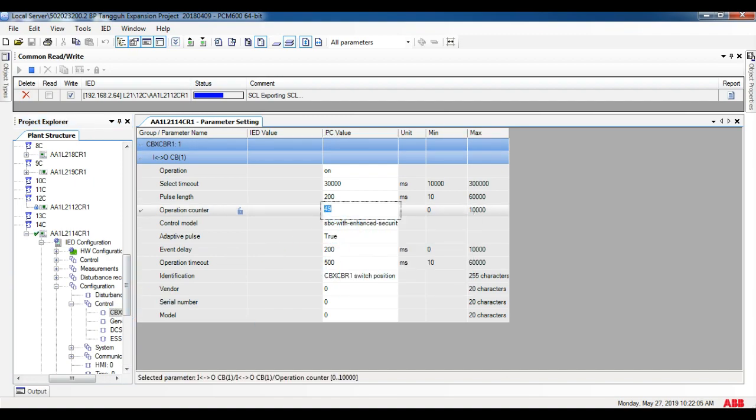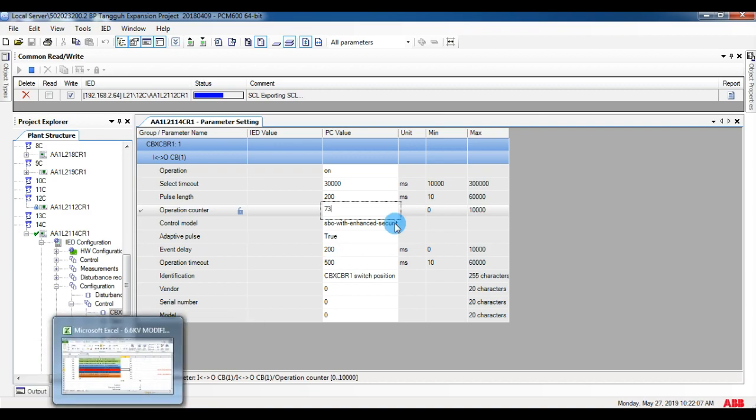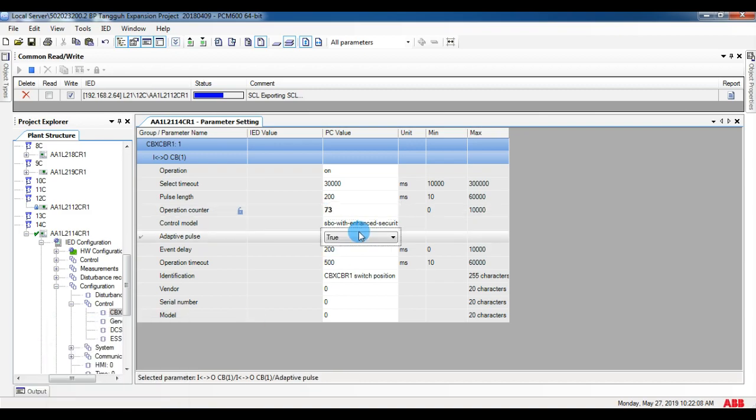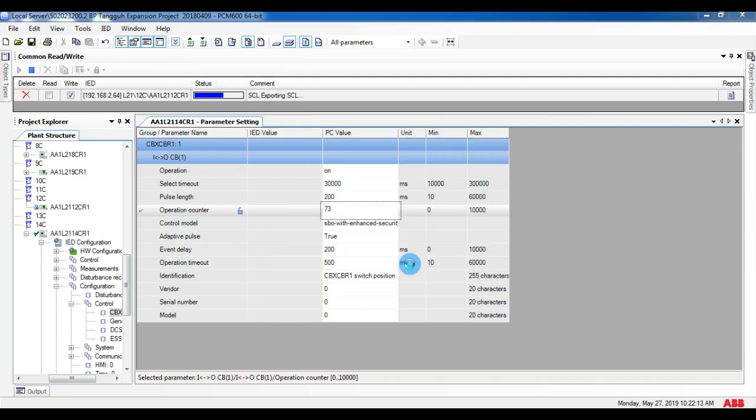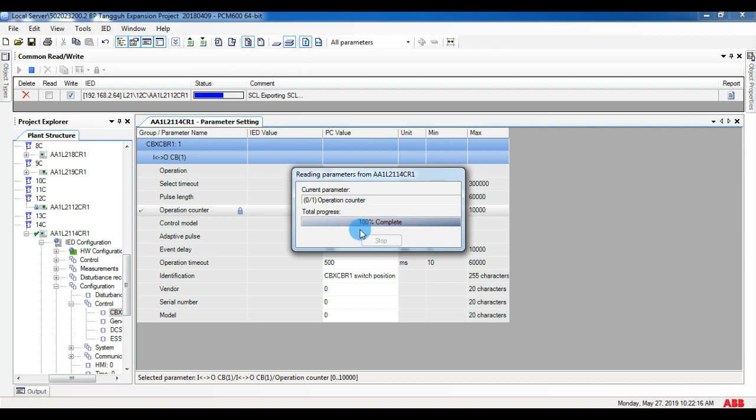The advantage of this back communication is that it will be much faster for data sending and receiving than front communication. By this method, you can also do multitask.